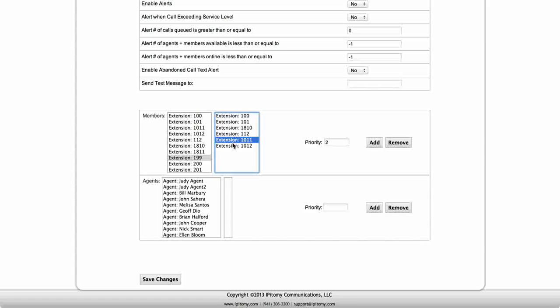So that's your basic programming for call groups. Again refer to the wiki if you have any more questions and thank you for attending this Epitome training video.